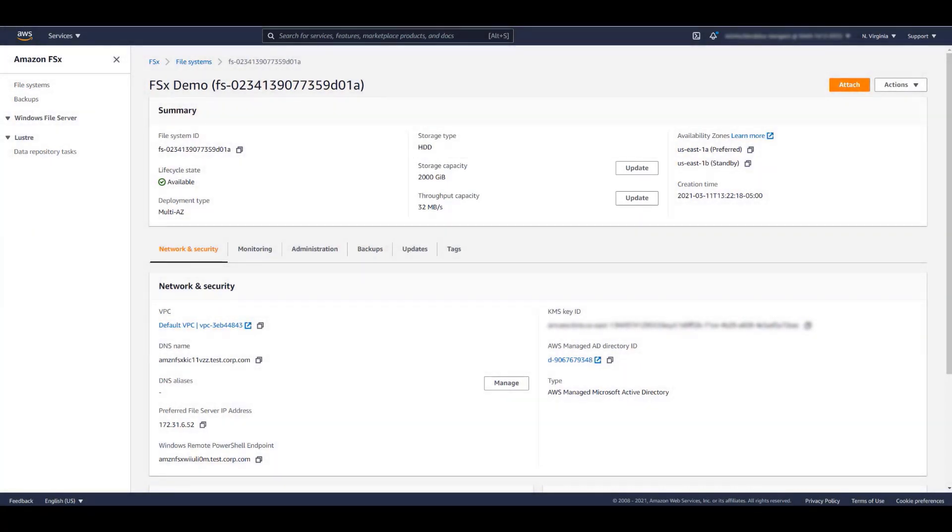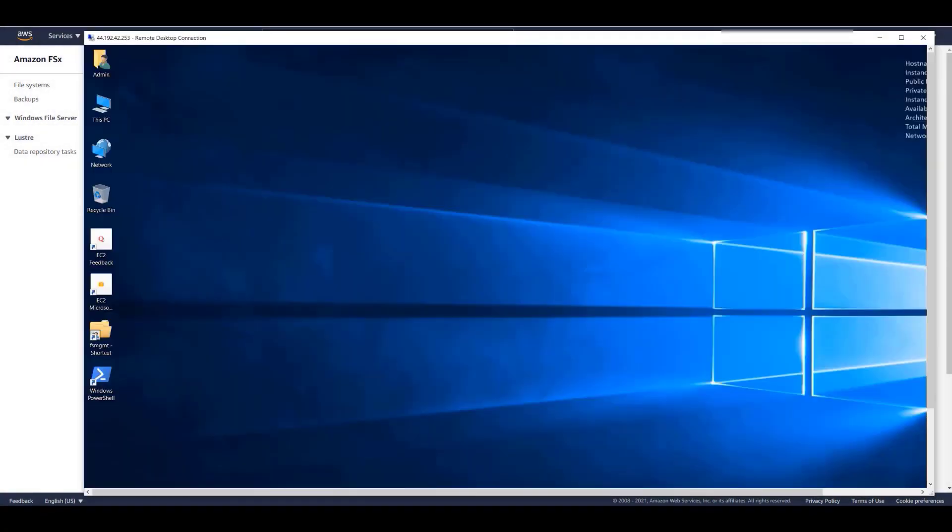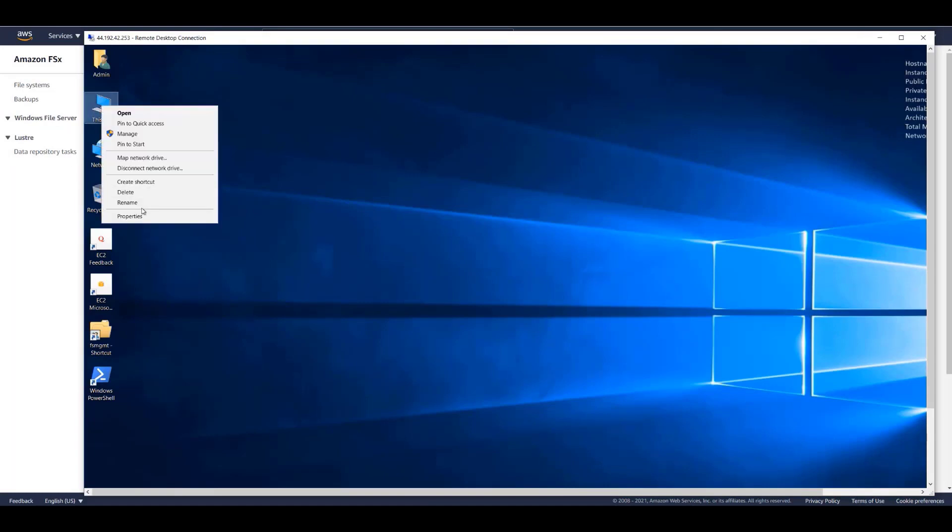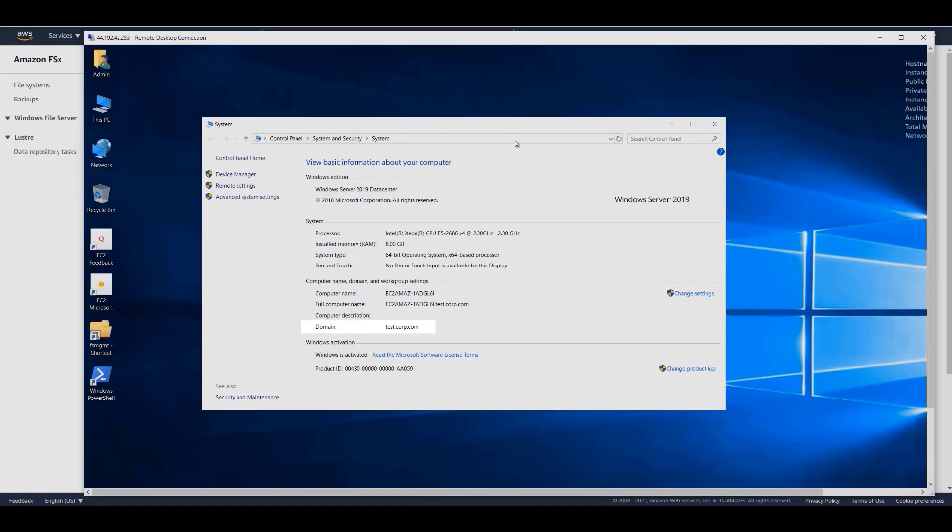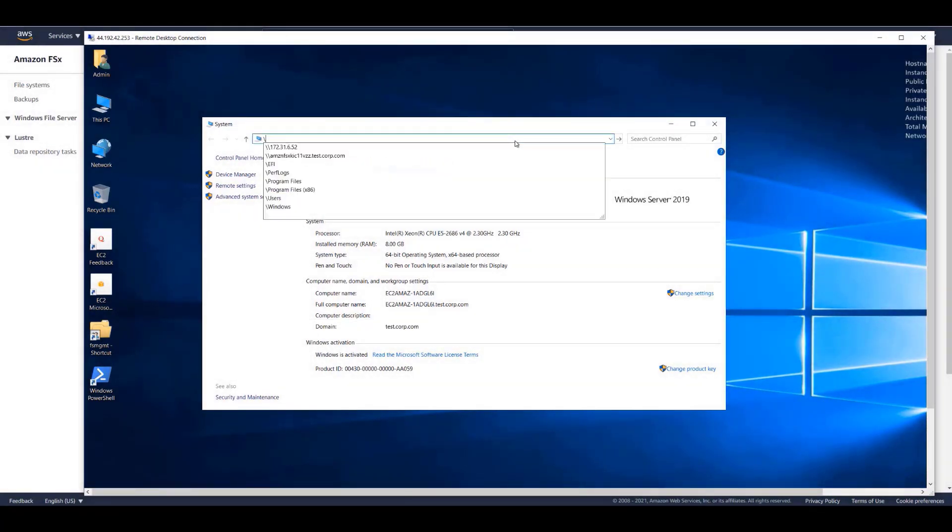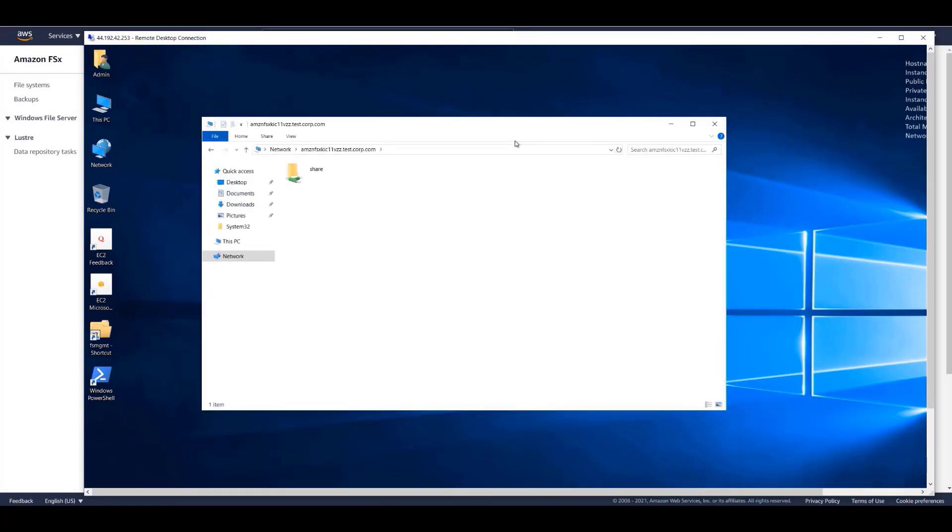The next step is to attach this FSx file system to a Windows host. I'm going to copy the DNS name into my clipboard. This is an Amazon EC2 virtual machine running Windows. This Windows host is a member of the same domain as my FSx file system. I'm going to type two backslashes and then paste the DNS name from my clipboard.